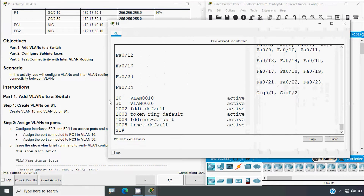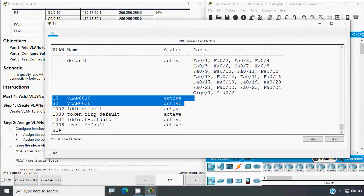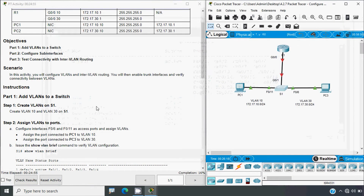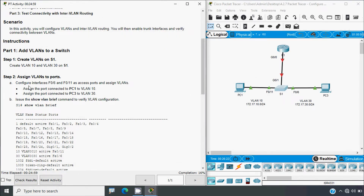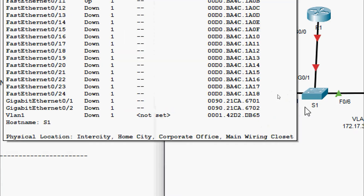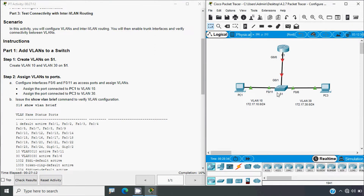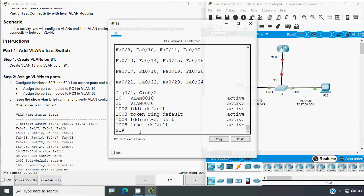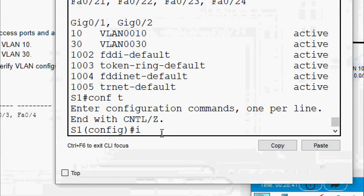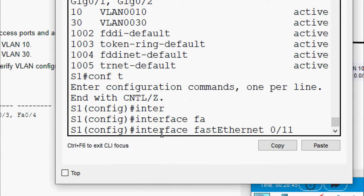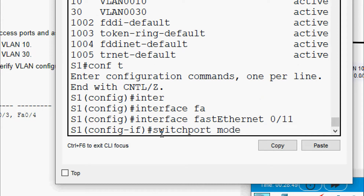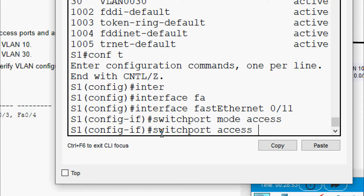With show VLAN brief we can see the VLANs we created: VLAN 10 and VLAN 30. In Step 2, assign VLANs to ports — configure interfaces fa0/6 and fa0/11 as access ports and assign VLANs. PC1 is connected to port fa0/11 on switch S1, so we assign VLAN 10 to that port: configure terminal, interface fa0/11, switchport mode access, switchport access VLAN 10.